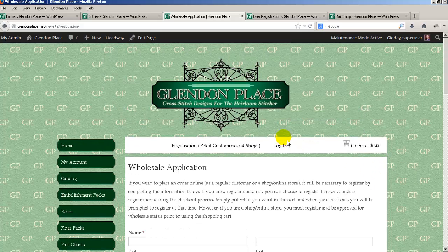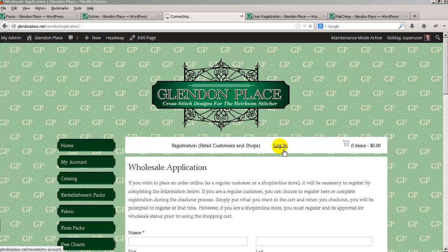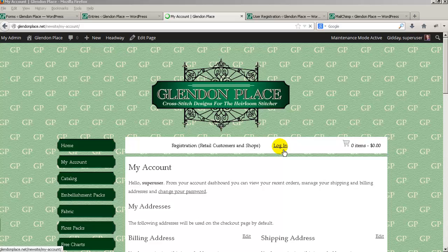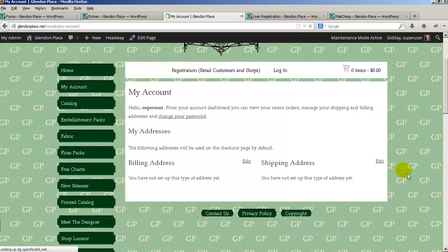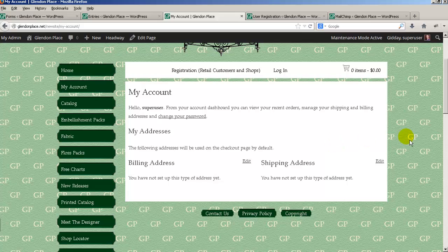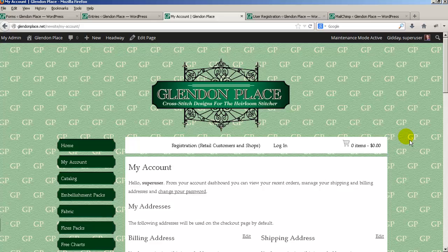There's also a link on the page to the login page. The standard WordPress login page has both a login area and a registration area, but the default registration only asks for name and email address. What I've done for Cheryl is remove that registration box from the login page, because you don't want people registering with just their name and email — you need all that other information as well.